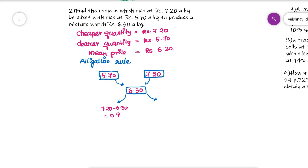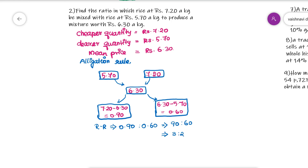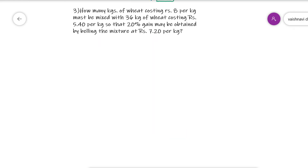Finally, you have to find the ratio. The required ratio is 0.90 to 0.60, which simplifies to 3 to 2. So the two types of rice are mixed in the ratio of 3 to 2.